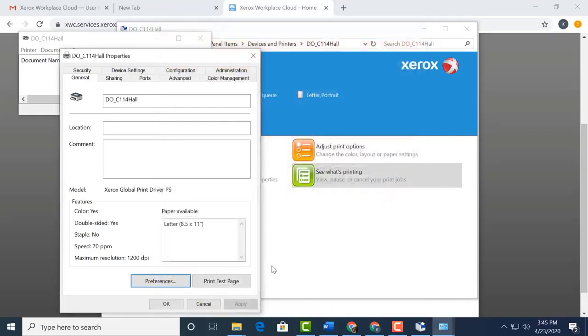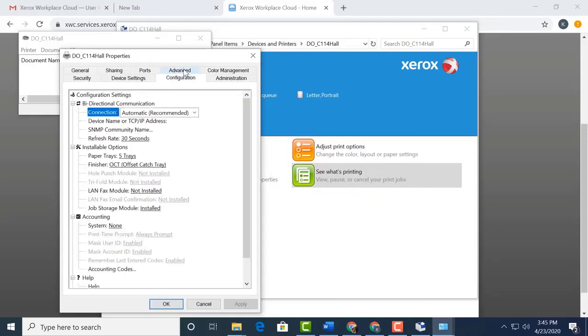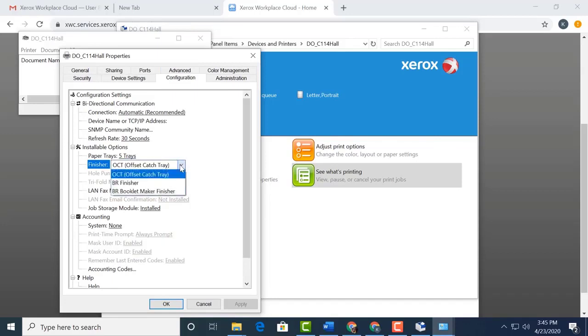Next, we want to click the Configuration tab. What we'll look for here is a section called Finisher. Setting the correct finisher for the copier will allow for the extra features such as Hole Punch, Stapler, Booklet Maker, or other feature sets. So now you're going to probably say, well, how do I know what finisher my copier has?